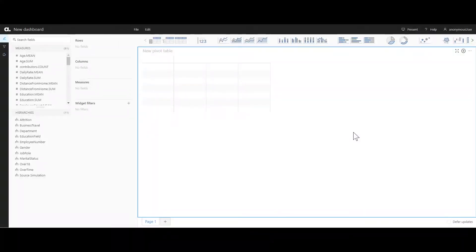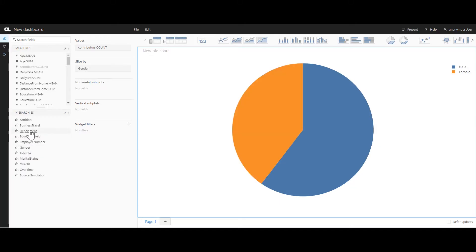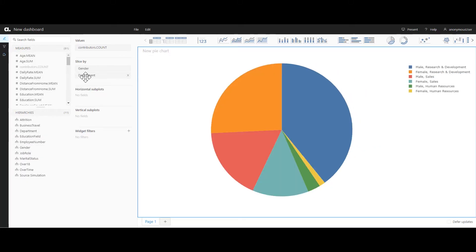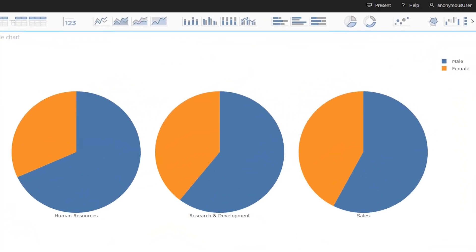Since this is HR data related to attrition, it would be nice to have a few visuals summarizing what type of employee data we have, such as how many departments and what the gender ratio is. Let's visualize this as a pie chart, since this is the preferred graph type for many business professionals and we need to cater to our audience. We'll choose the pie chart, select contributors for gender and department, slice by gender, and move department into horizontal subplots — giving us three plots showing gender ratio across our three departments.